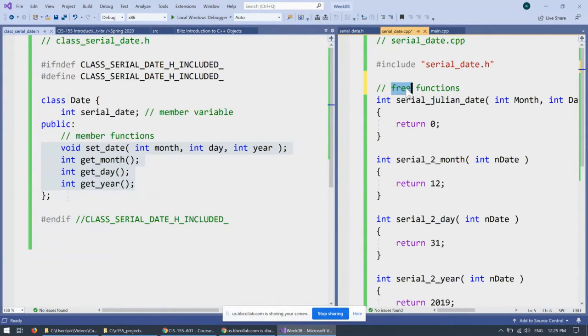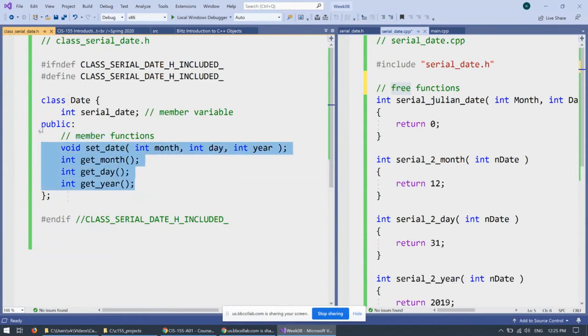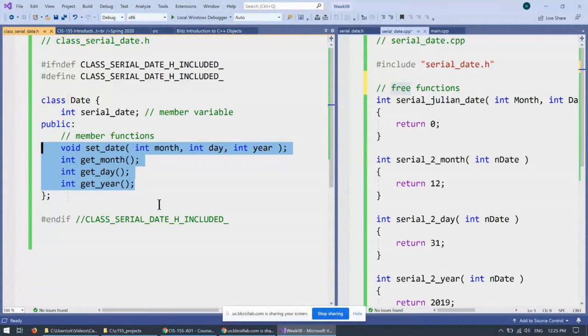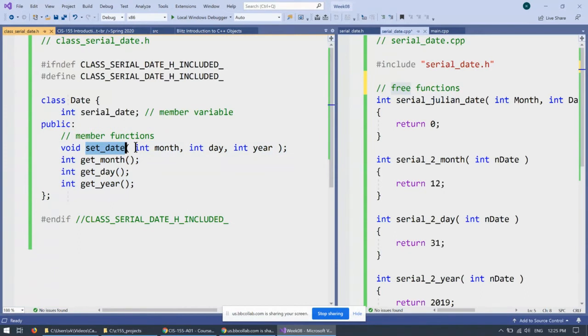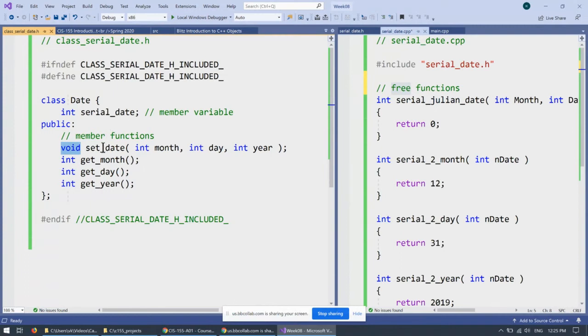Free functions versus member functions. So member functions, unlike free functions, they belong to the class name date. But like these functions, they require definitions because inside the class I provided only declarations that provide the name of the function, list of parameters and the type of the data that it returns. For instance, set date right here doesn't return anything back.